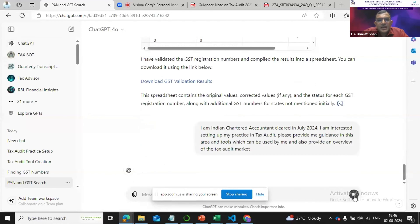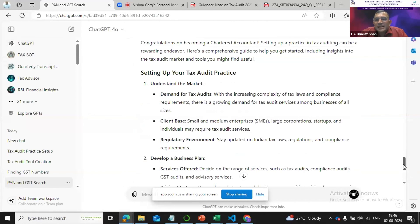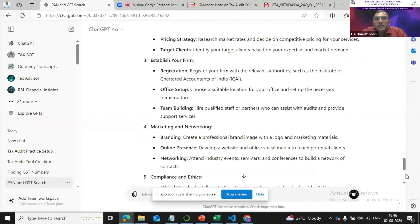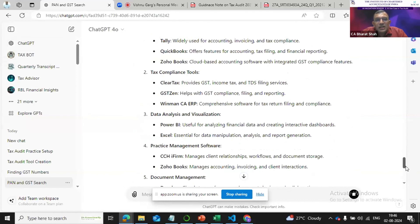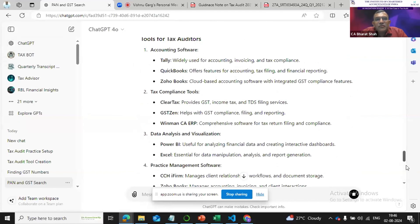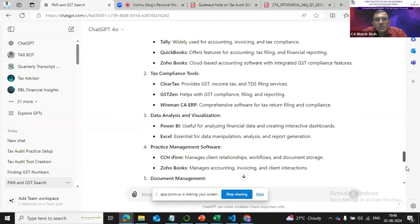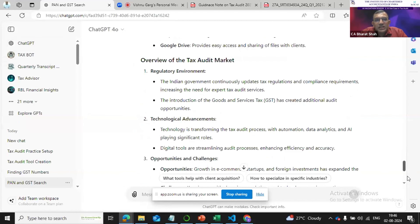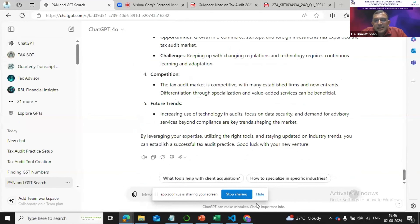We will run this prompt practically in ChatGPT and see the results. It will give me all the information — it will assess the market, help plan a business plan for my firm, and also give me an idea of what kind of tools I would need to start off with the tax audit practice.